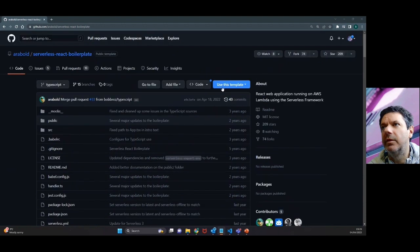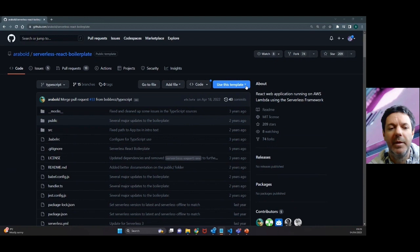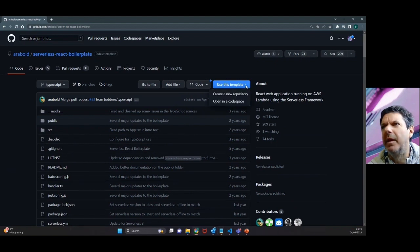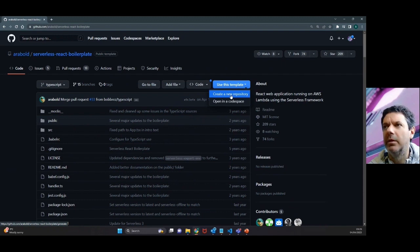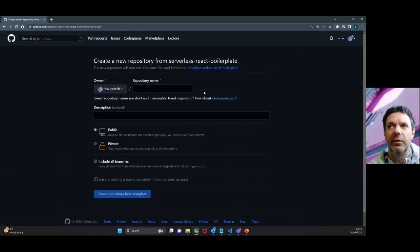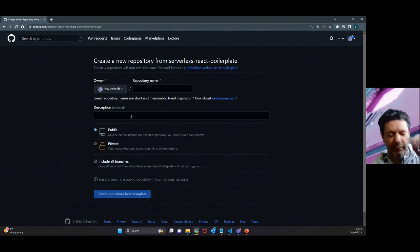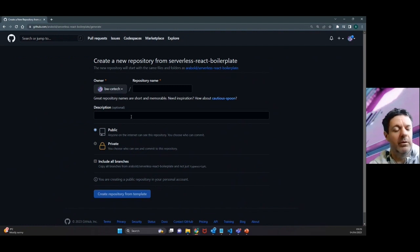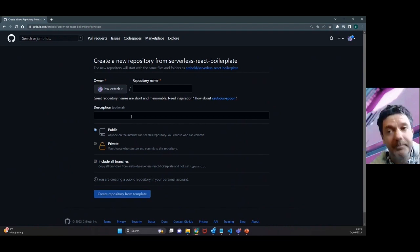You can see at the top here you've got this blue button, Use This Template. If you click on that, create a new repo, this is going to basically do a fork, which is distinct from a clone. It's going to fork it into your own GitHub account and copy the code basically.